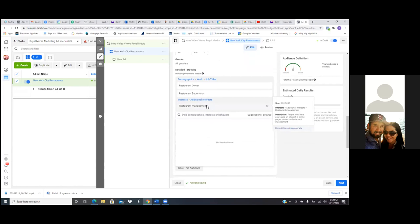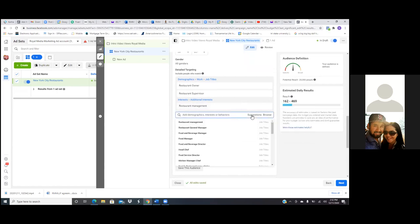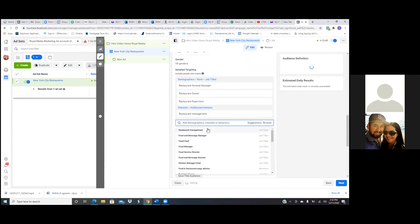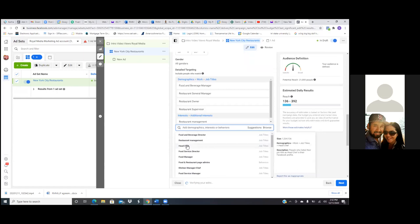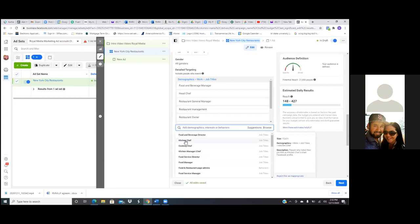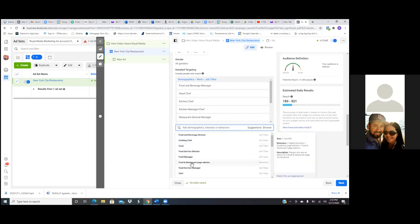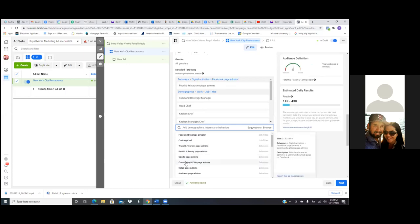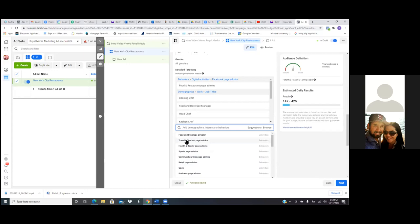When you put in influencers, you're targeting people who follow them. Restaurant management is a good one. It's video views — we're just trying to get a ton of people in that industry to see the video. Hit suggestions and let's see what other words are there. Restaurant general manager, food and beverage manager, head chef — let's hit them all, job titles, hit them all. Because again, it's video views, it's the first video. Page admins — restaurant page admins is always a good one. You're targeting people who have a business page. If I have a business page, I probably own the business.